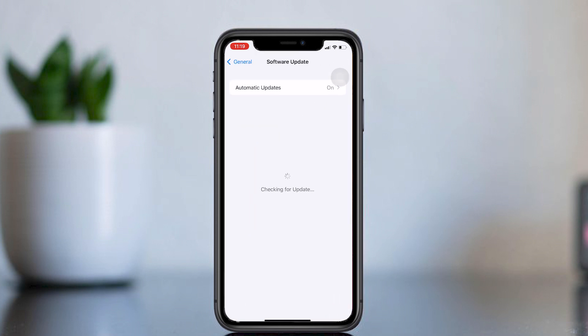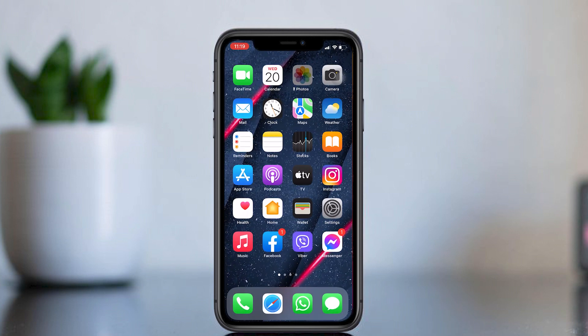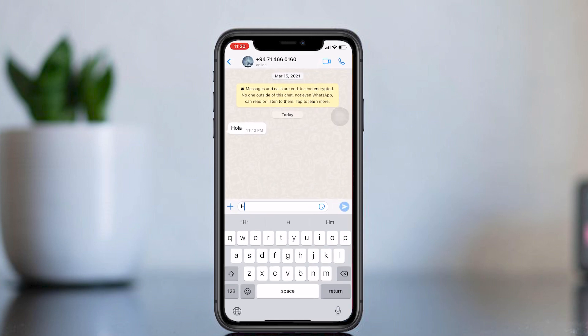I have also created a video for how to use this with Android — if you are an Android user, check that out. With this feature, you can translate a conversation even if you have a foreign friend. Let's see how to do that. This is my WhatsApp messenger, and in this conversation I will show you how to translate received messages and how to reply in their language.